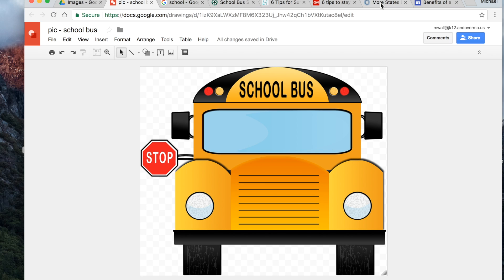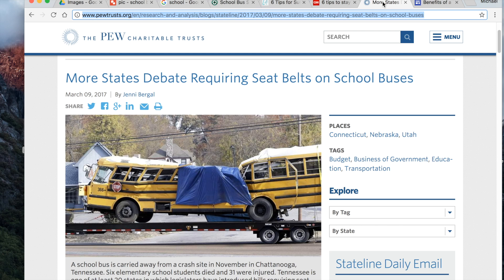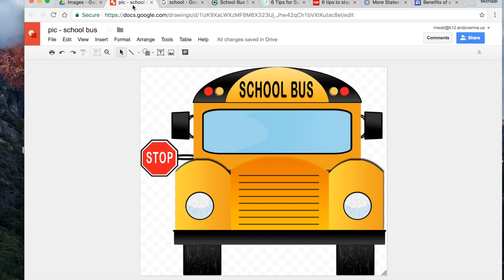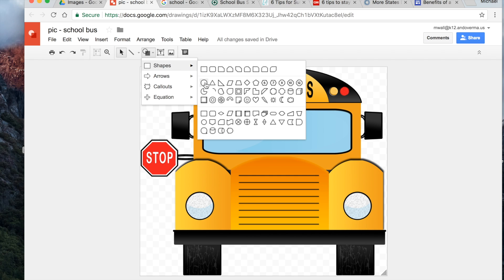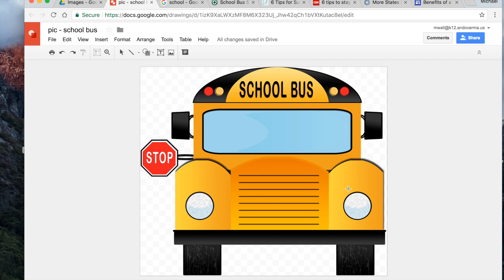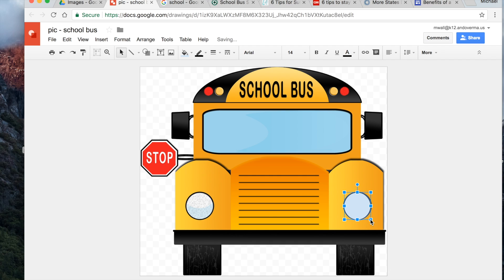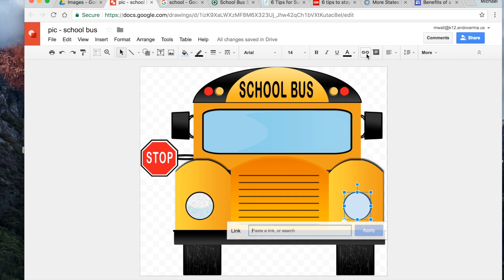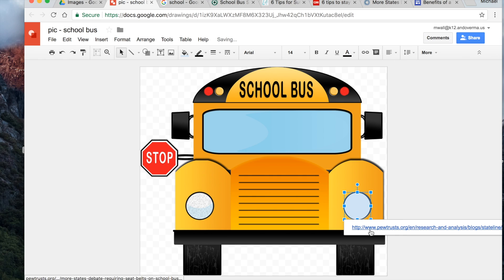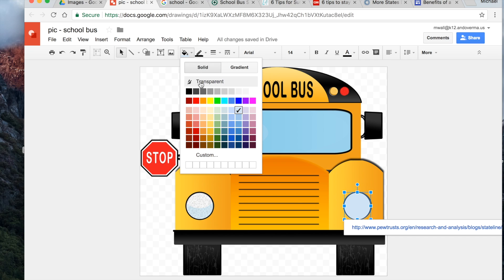One more: 'Debates on school buses should have seatbelts.' I'll make this a bit more challenging to find — I'll pick a circle and place it just over the headlight. I'll add the link and once again make it transparent and make the line transparent.